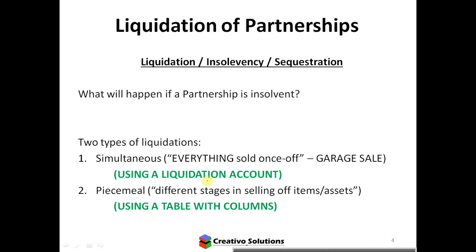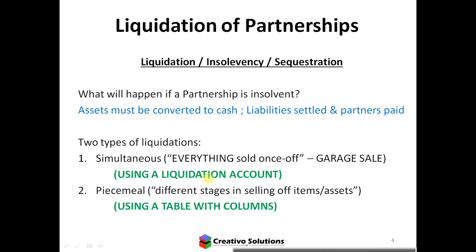The first thing to consider is what happens when a partnership is insolvent — we're looking at liquidation, insolvency, or sequestration. In a liquidation, a partnership needs to settle all its outstanding debt first before paying out any of the partners. Assets must be converted to cash. We need to sell assets to cover the liabilities, and anything left over will be paid to the partners. Most importantly, always settle outstanding liabilities — creditors are paid out first, prior to any of the partners. That's where joint and several liability comes in, being jointly and severally liable for all the debts of the business.